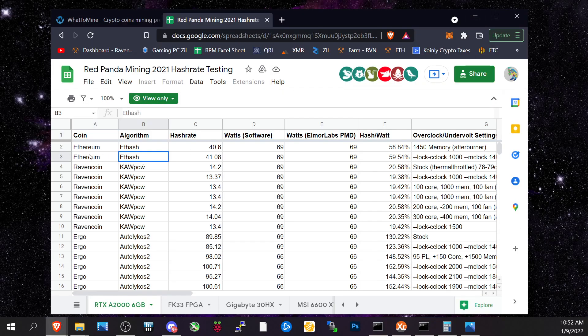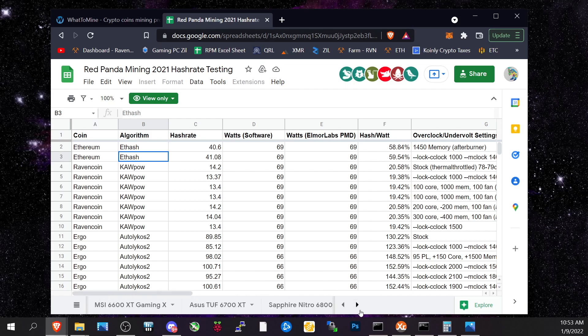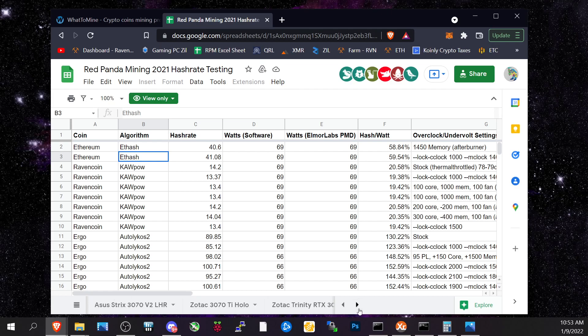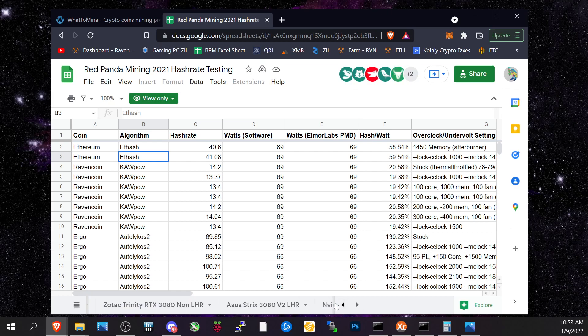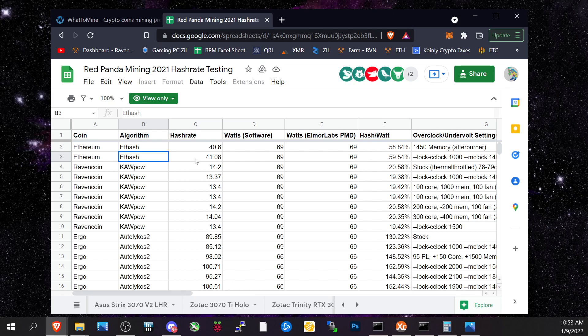If we come back to Red Panda Mining's sheet, he's got all these different cards listed with his clocks and everything. First, we're going to look at the most efficient card. On Ethash, the A2000 is the most efficient right now that we know of. The hash rate is 41.08 and the watts is 69 in the software, measured with the Elmer Labs PMD.